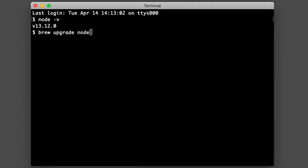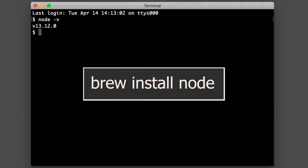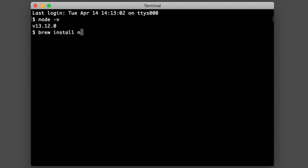But if you don't have it, then all you're going to do is brew install Node. Hit return. Again, mine's going to say it's already installed. On yours, this might take a little while.